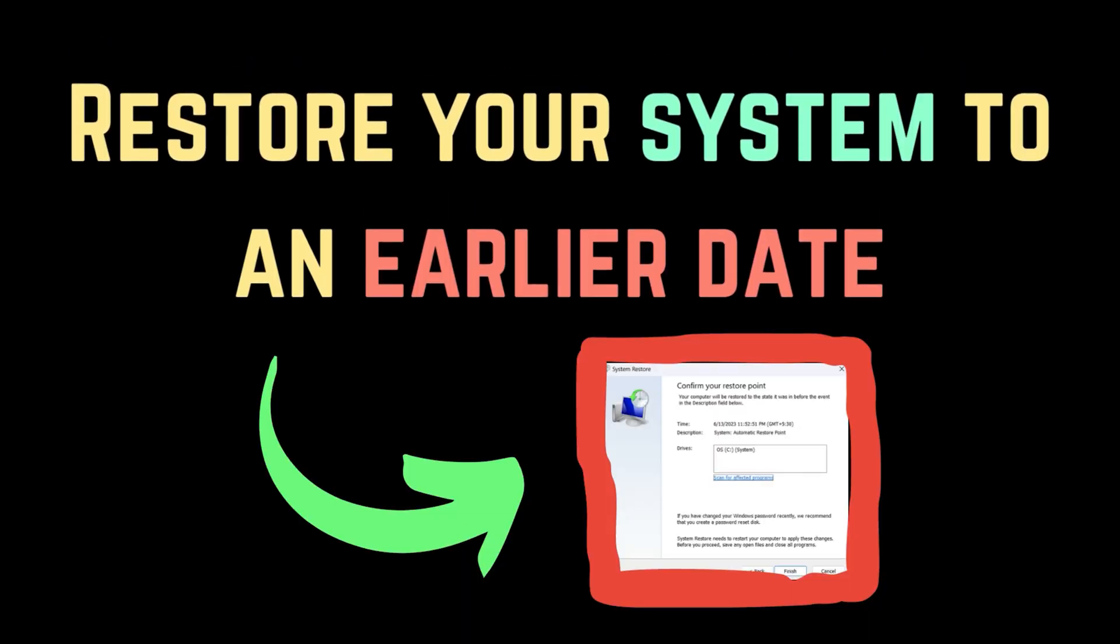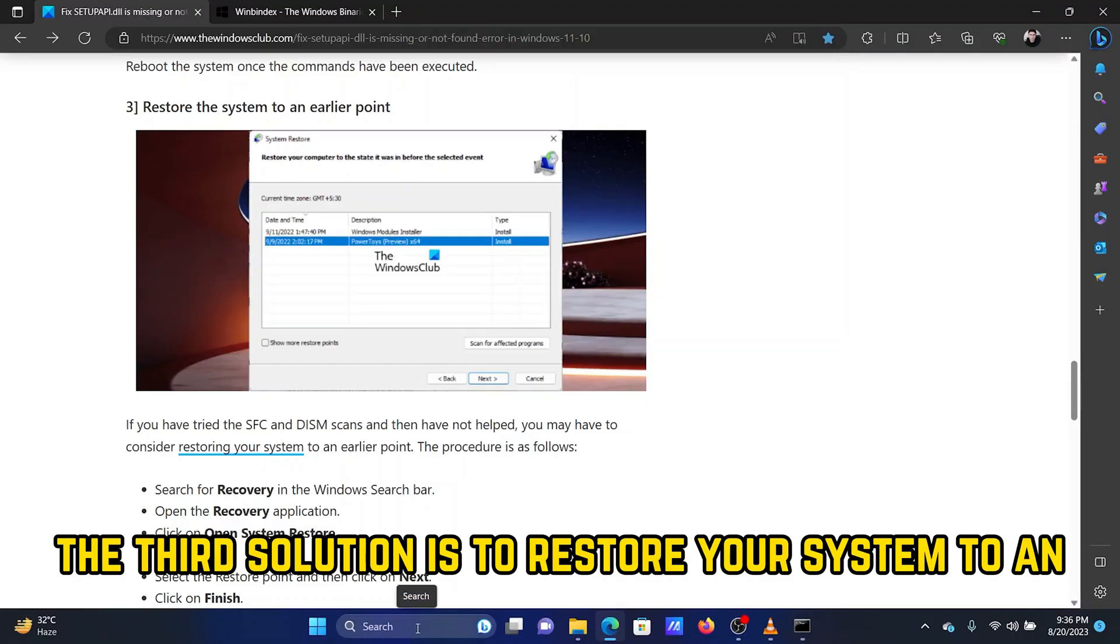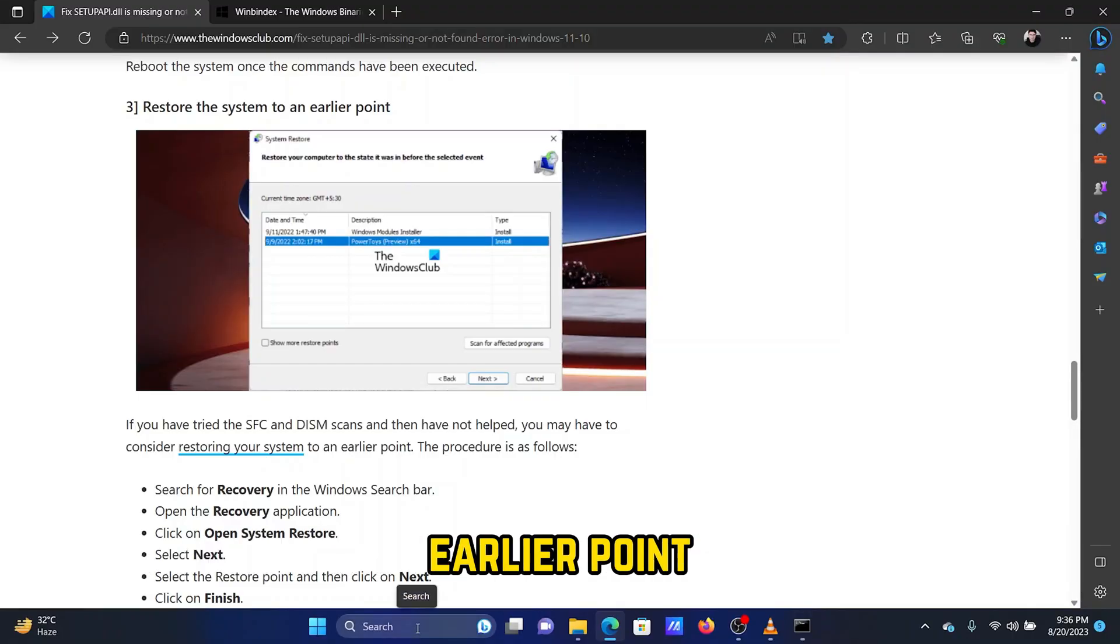Solution 3: Restore your system to an earlier point. The third solution is to restore your system to an earlier point.